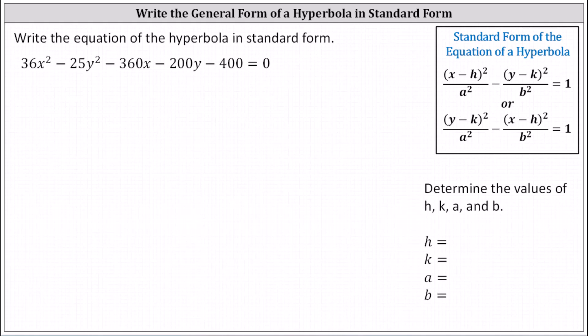Write the equation of the hyperbola in standard form. On the right we have the standard form for the equation of a hyperbola. Analyzing the given equation, notice the x squared term is positive and the y squared term is negative, which indicates in standard form we'll be using the first form of the equation where we have the x part minus the y part equals one. This indicates if we were to graph the hyperbola, we would have a horizontal transverse axis and the hyperbola would open to the left and the right.